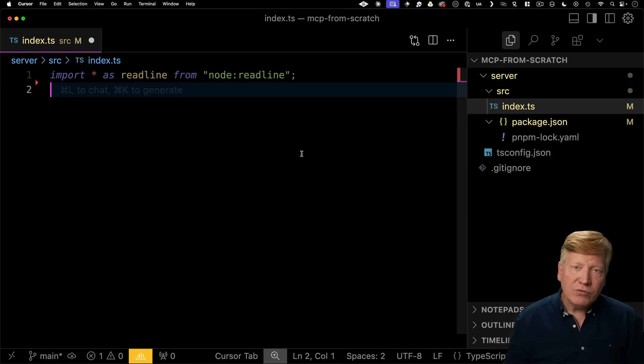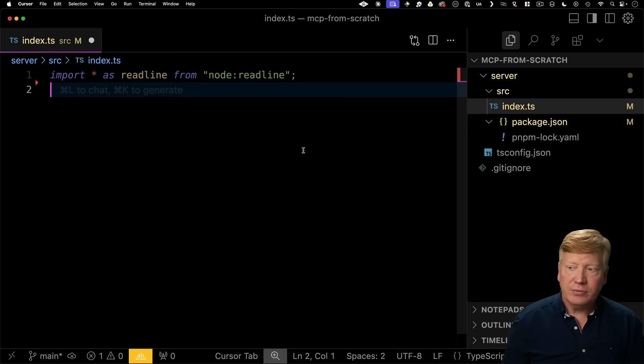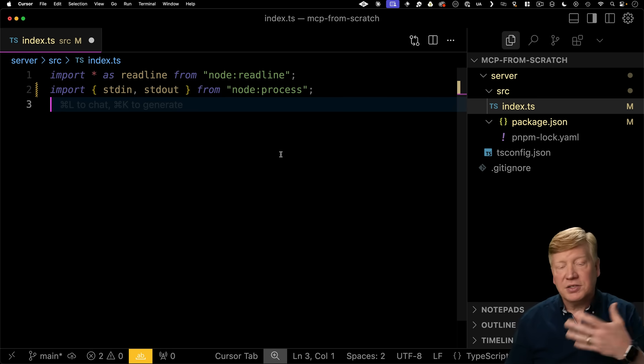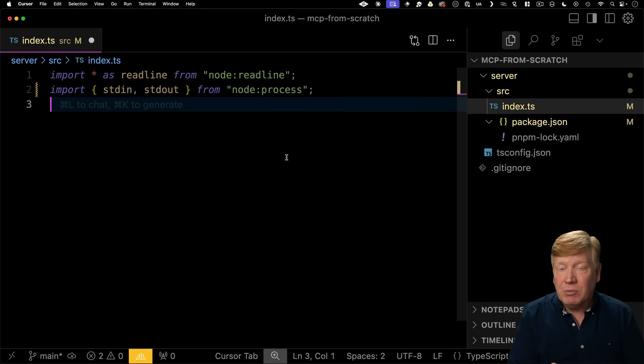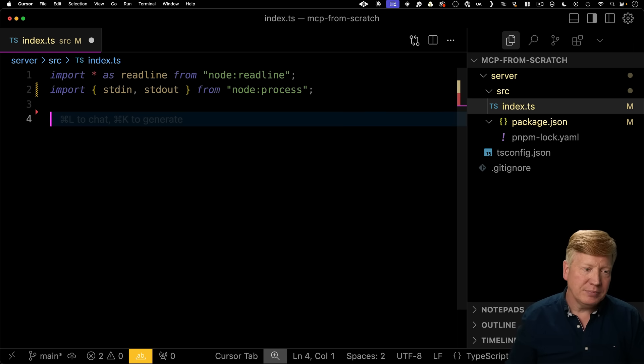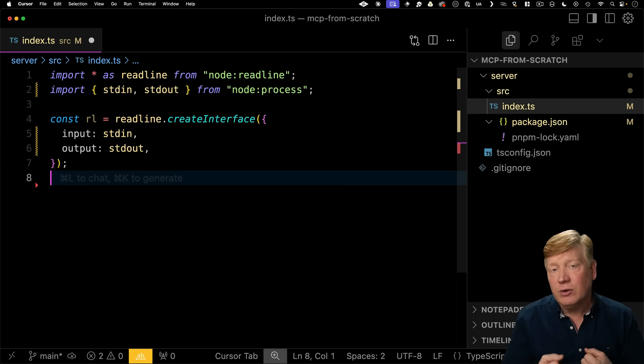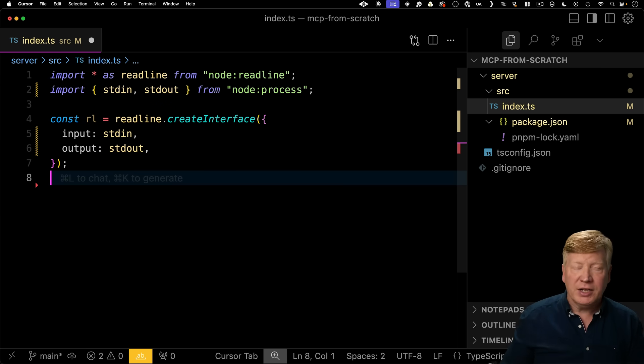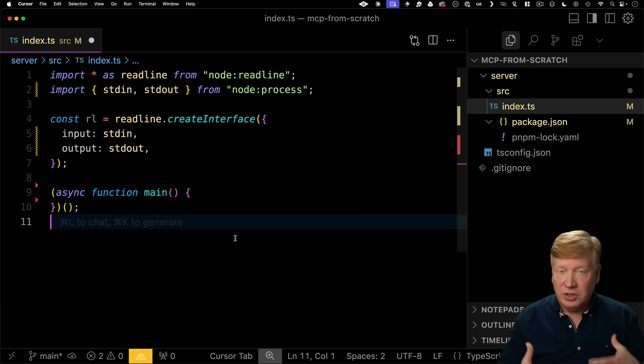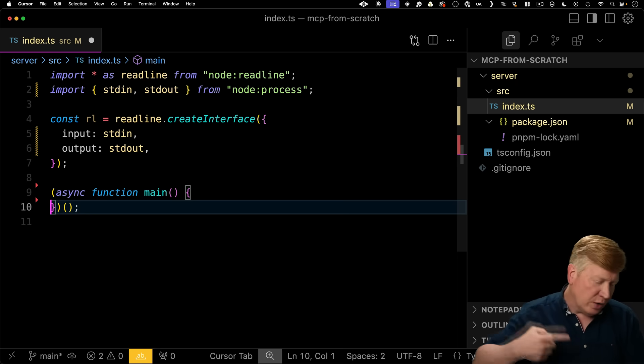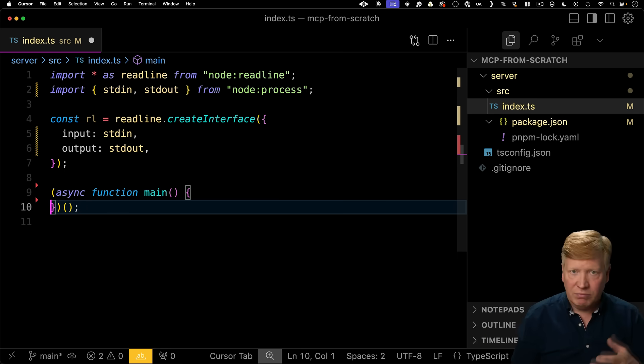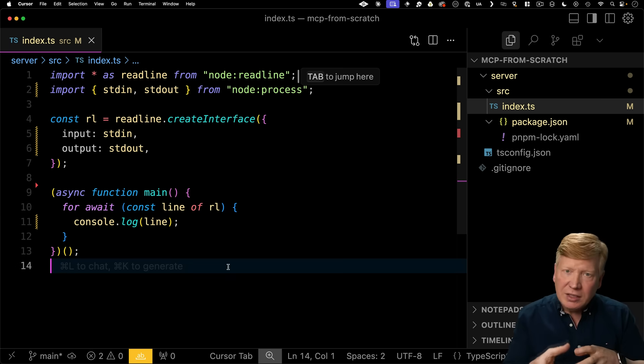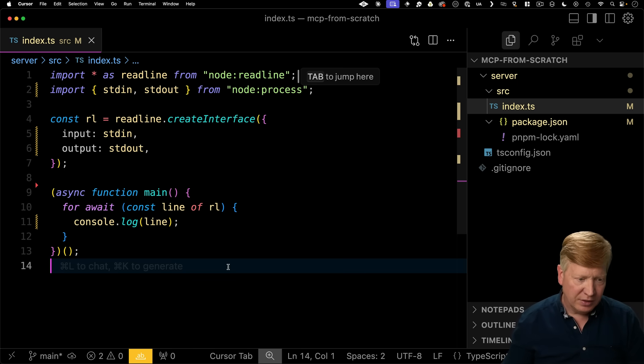Let's start up by actually connecting to standard I.O. So I'm going to bring in read line from node read line. That's going to allow us to read lines from standard I.O. Then I'm going to bring in standard in and standard out from our process. Those are objects that represent the input and output streams. Next up, we're going to connect that to read line. So we're going to call create interface to give us back a read line interface. And we're going to give it input as standard in and output as standard output. Next up, we need a place where we can actually use things like await. So create a async function called main and then invoke it. And then inside there, let's just go and read lines and then console log them back out to see what the flow looks like. So now we're going to read a line from standard input and then we're just going to console log that out to standard output.